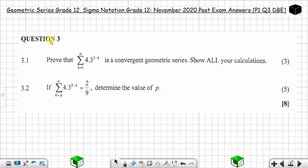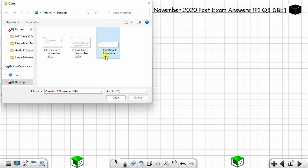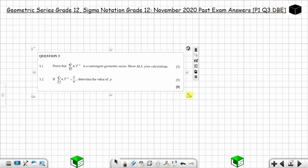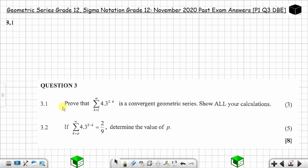In this video we are going to solve question 3, which has two parts. Starting with 3.1: the question says prove that this sigma notation — the sum to infinity of this general term — is a convergent geometric series. Show all your calculations. The question is worth 3 marks.